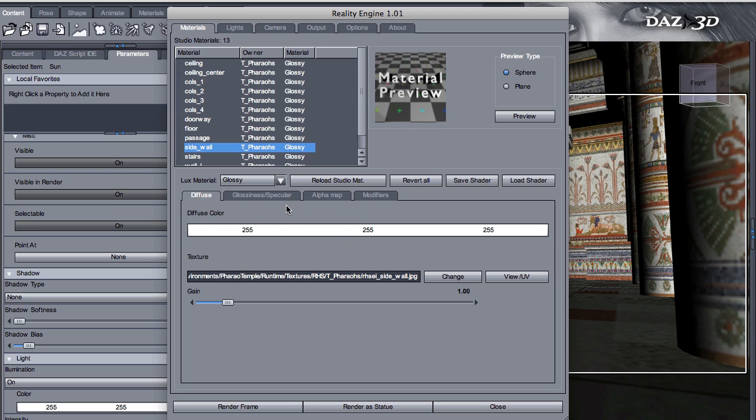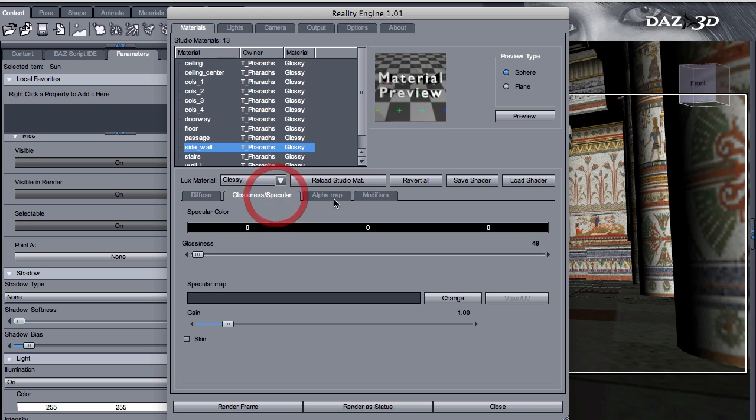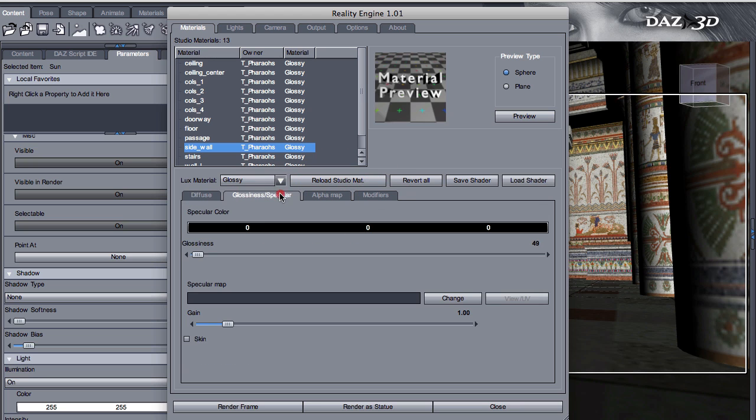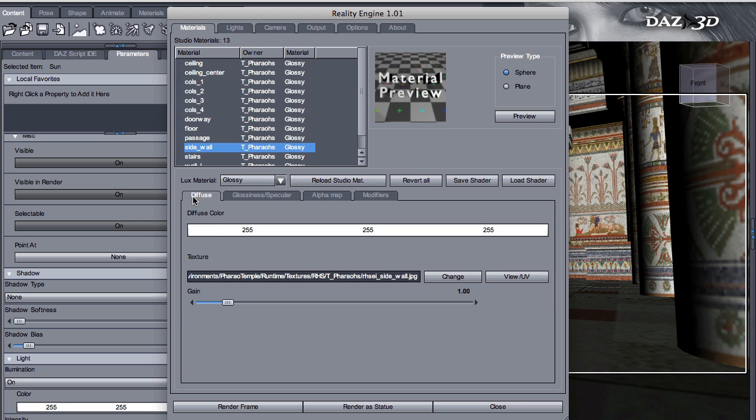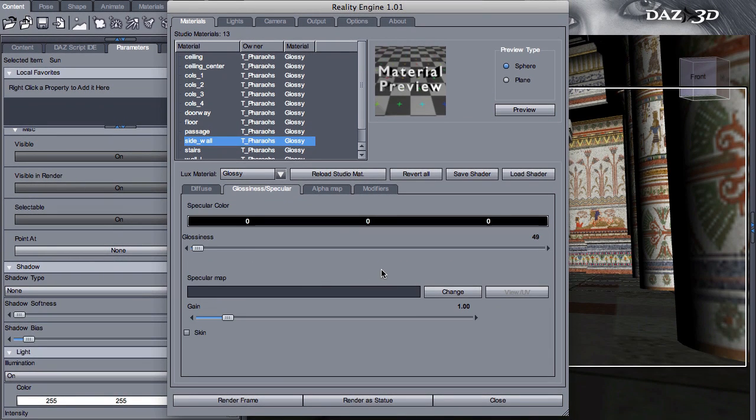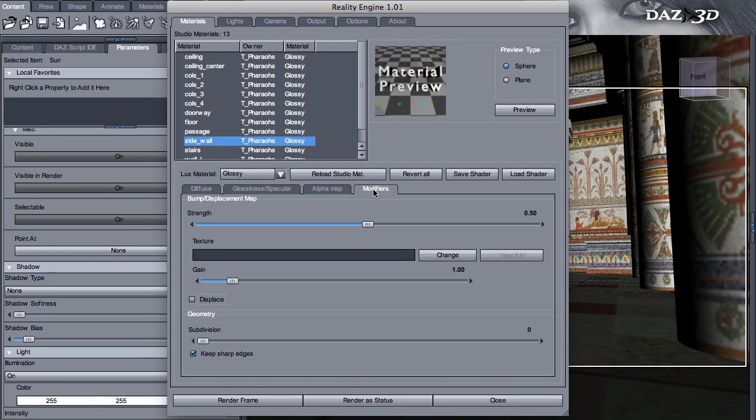And here you can further change the characteristics of the materials. So for example, I can look at the texture by pressing the view UV button. Here is the texture of my wall in this case. And you can change the level of glossiness. You can change all the other parameters. Right now we are not going to change anything. We are just going to keep it in this way. It's easy.